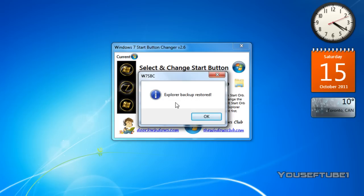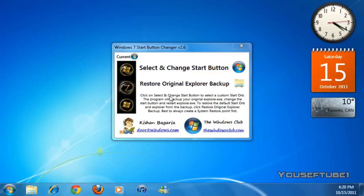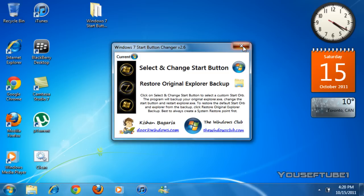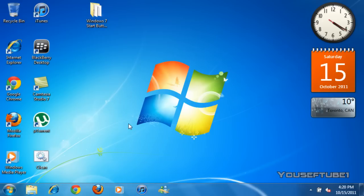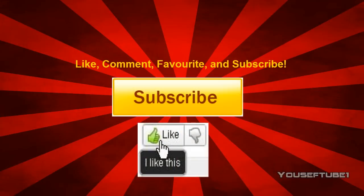It'll say that it's restored, just click OK and that's the original Windows 7 start button. Thanks guys for watching. If this video was helpful to you please like, comment, favorite and most importantly subscribe.